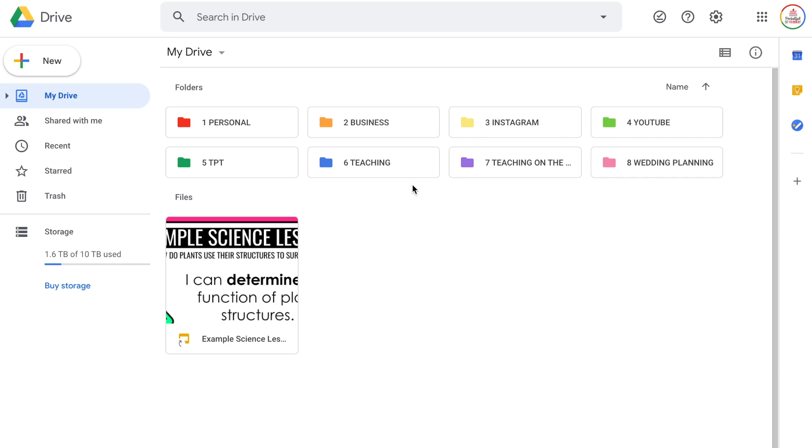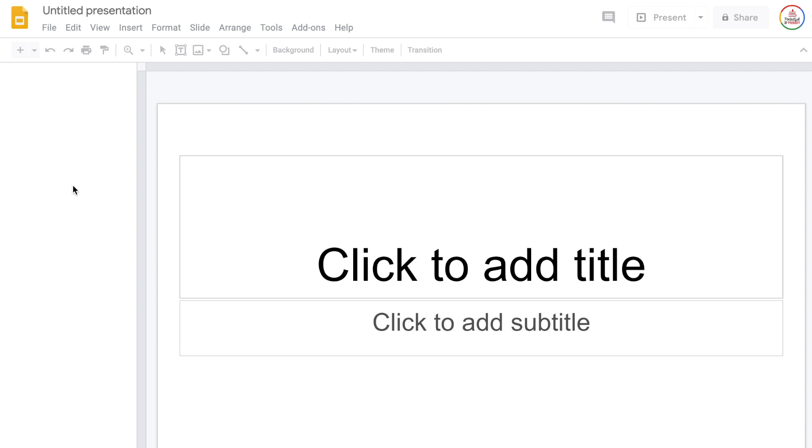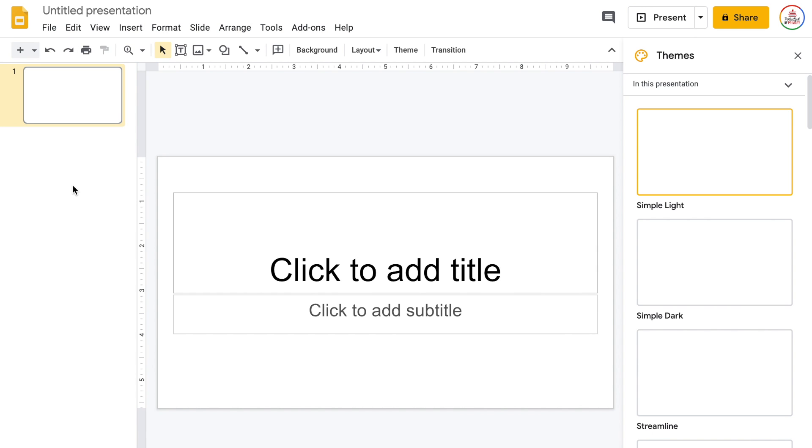Within my Google Drive, I'm going to open up a new set of slides by coming over to New and then choosing Google Slides. You can also type slides.new and it will automatically open up a new Google Slides presentation. In the past, I would always resize these slides to be eight and a half by eleven, but this time I'm actually keeping them in presentation format because it takes up more of the screen on student devices and allows them to see everything bigger.